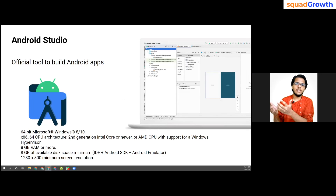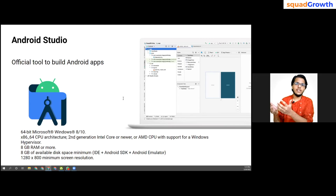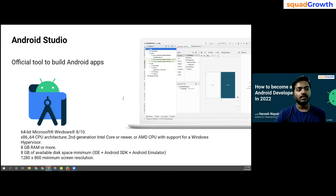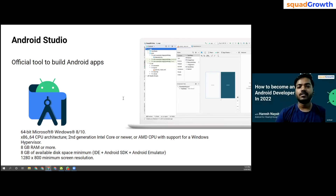Someone is asking about an i5 6th-generation device with 8GB RAM — yes, that is perfect for Android Studio. You will also need to download Java and JVM on your laptop or PC, and then you can start development. Even if you're coding in Kotlin, you still require a JVM to build the application.